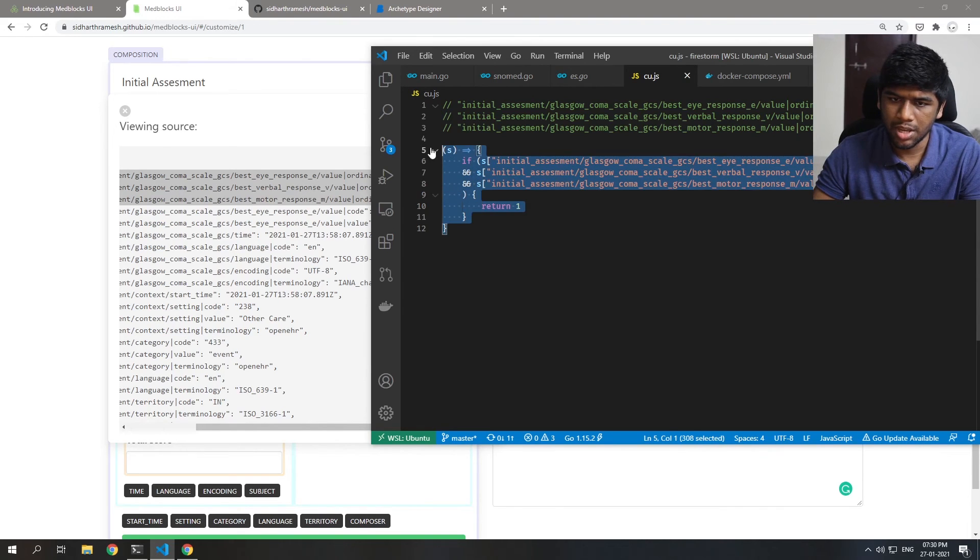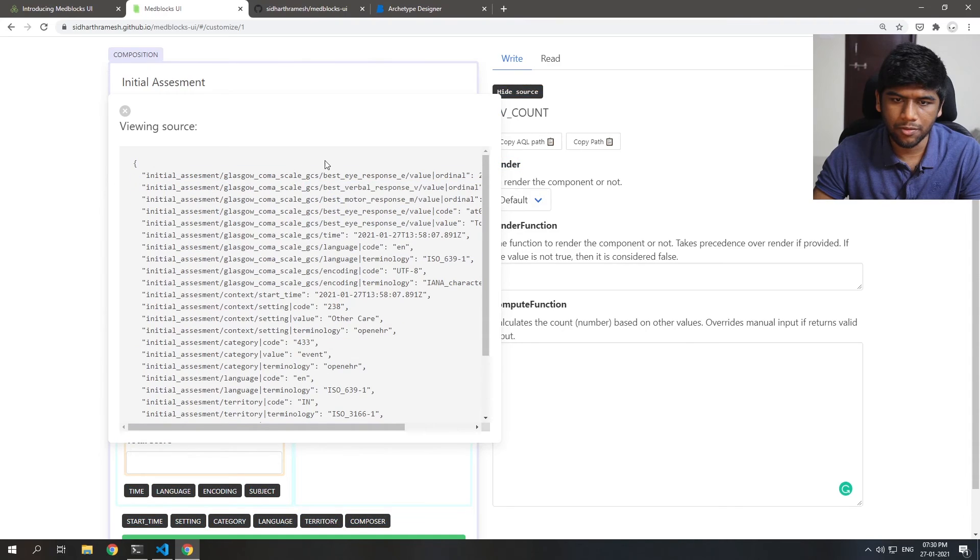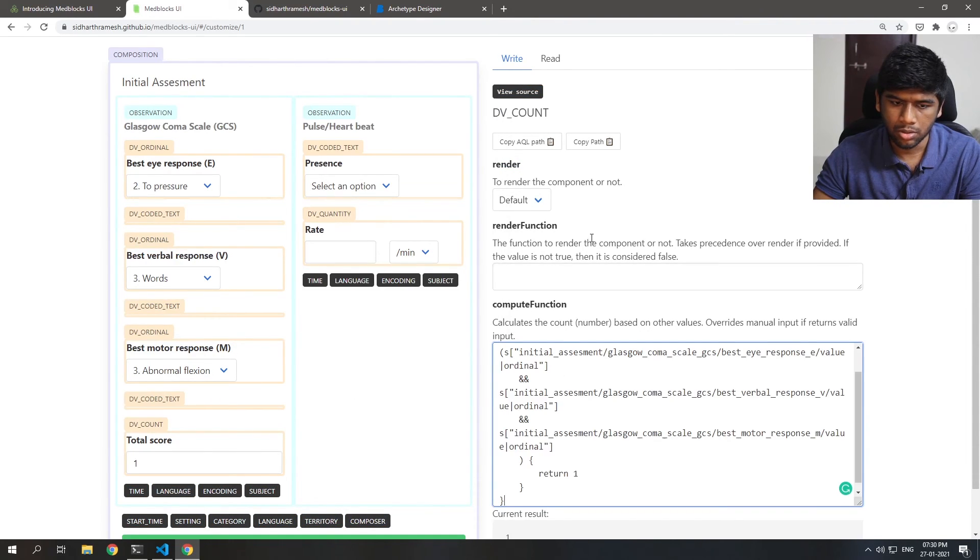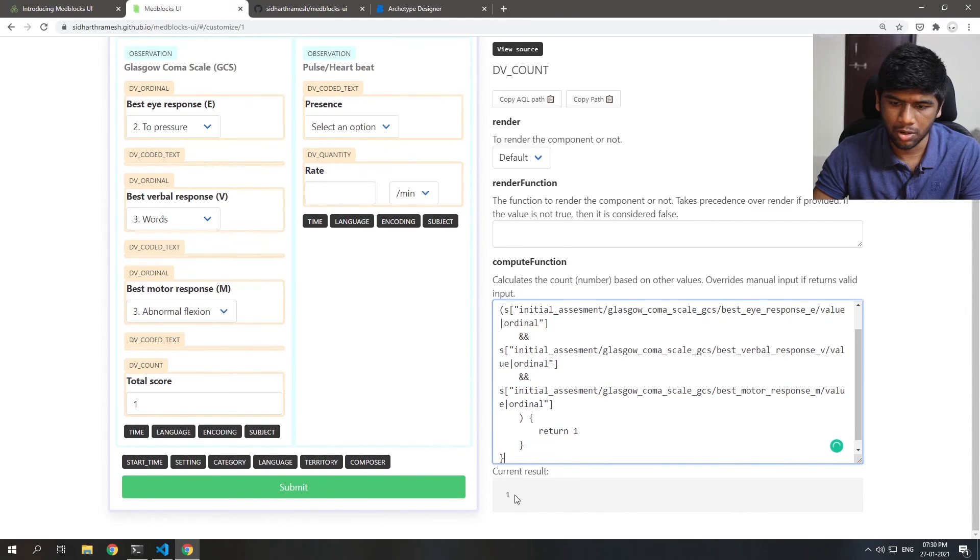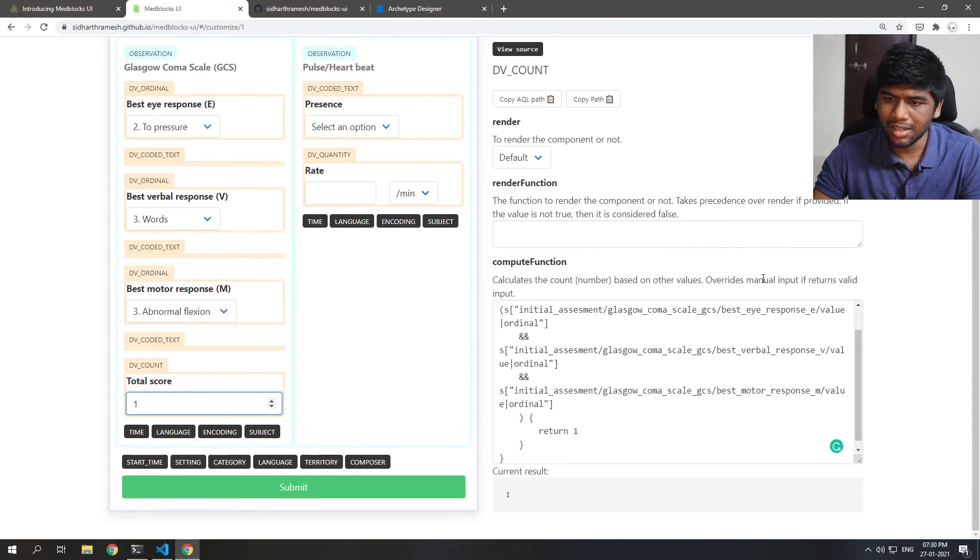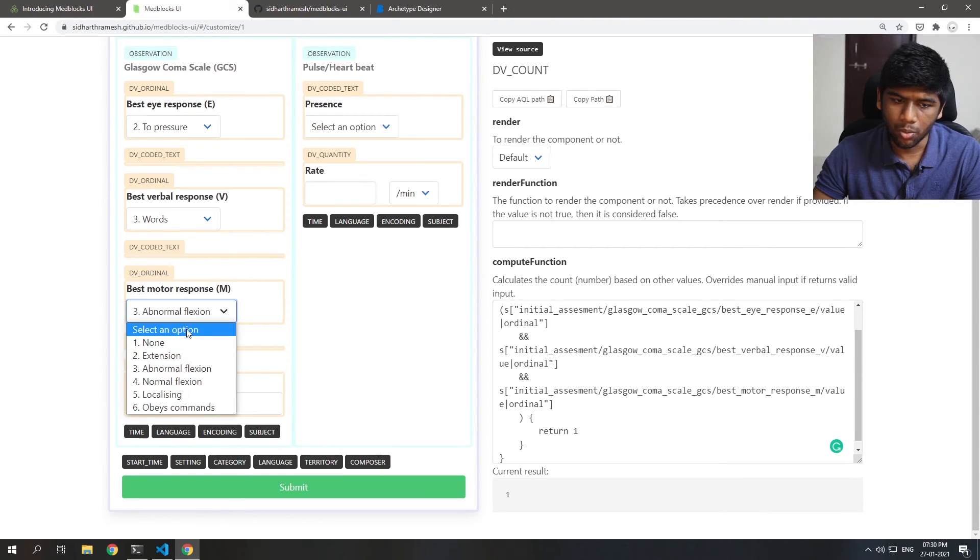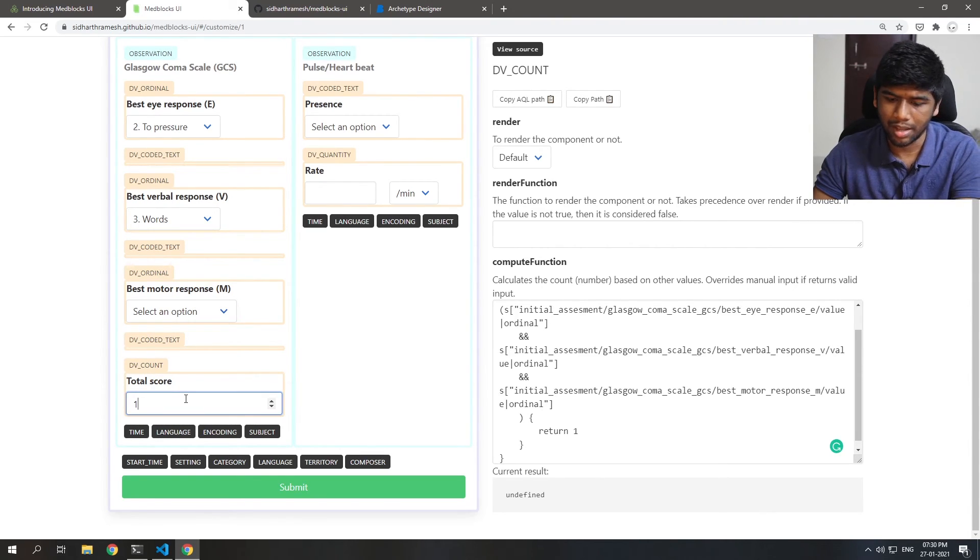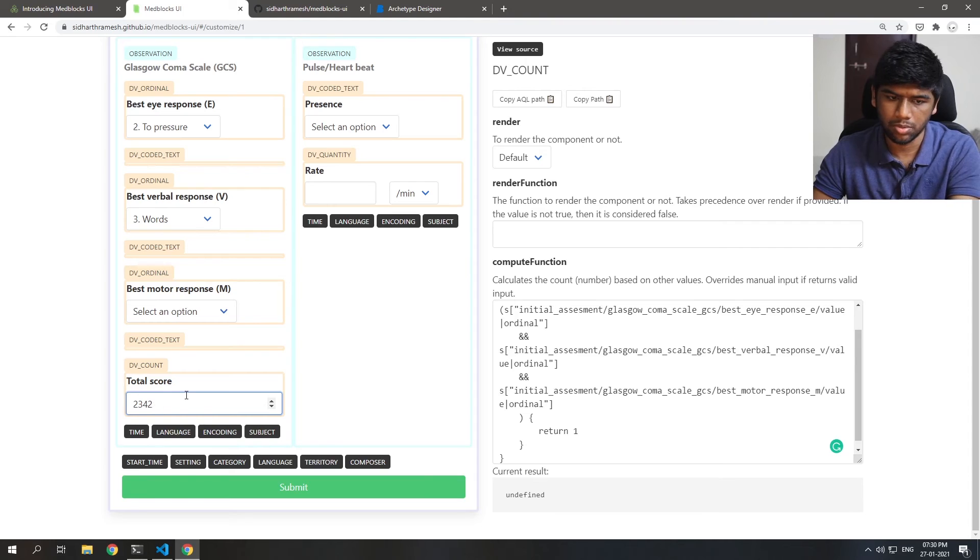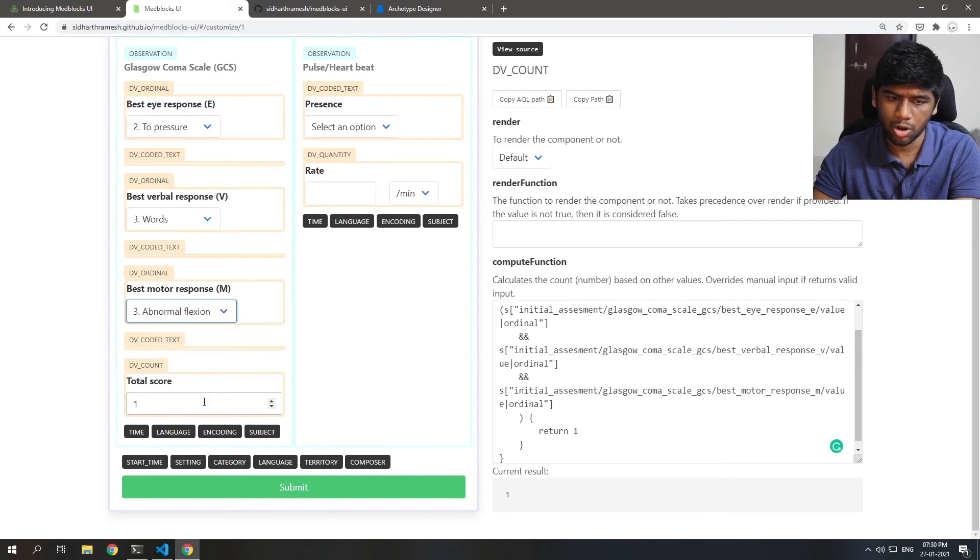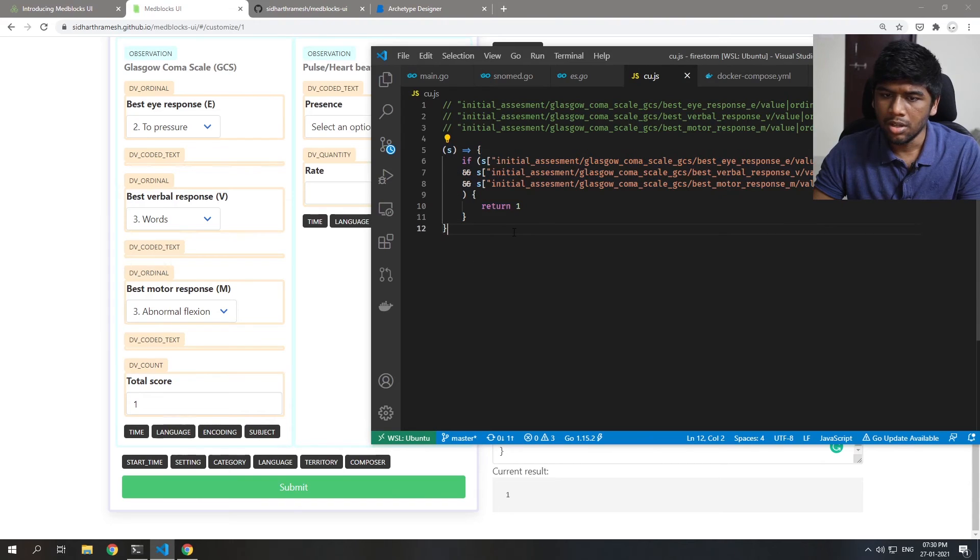So if all the three are selected it should automatically render one here. And you can see it does render one. And you can also see that the current value is set to one. As you can see that it overrides any manual input if all the three are present. So only if you deselect it to something else you can change something here. If it's selected it always is one. So you need to keep that in mind.